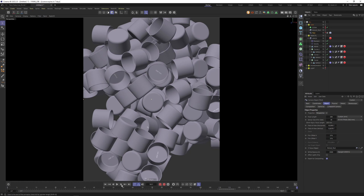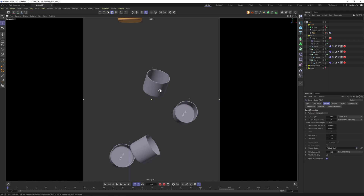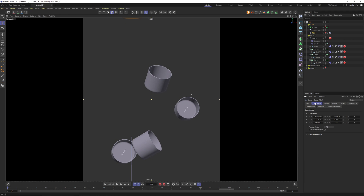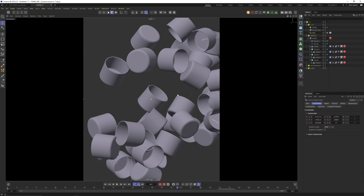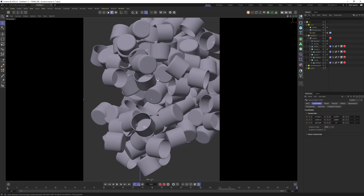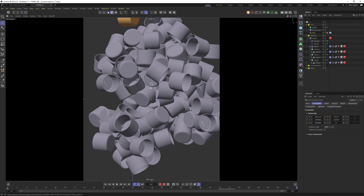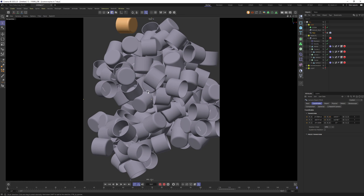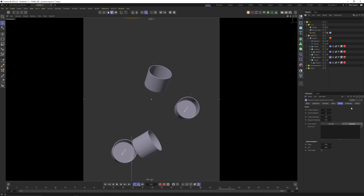Now let's have a look at our camera. At the first frame perhaps we want to go a little bit closer to frame our composition a bit nicer. Give the camera some keyframes, go to frame 150 — our last frame — and now I want to move the camera a little bit around, reposition it, and give it a keyframe. Let's cache the scene and have a look at how everything looks.